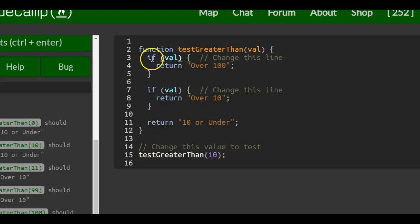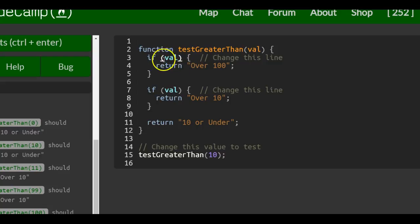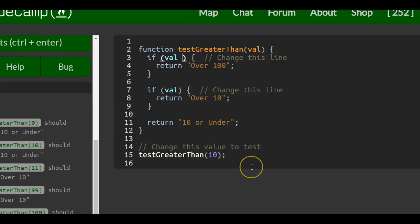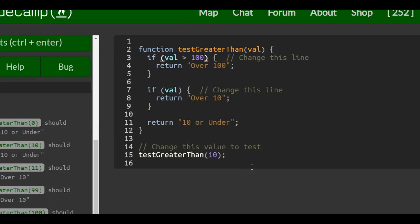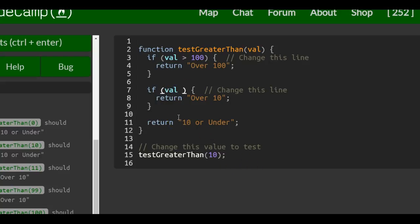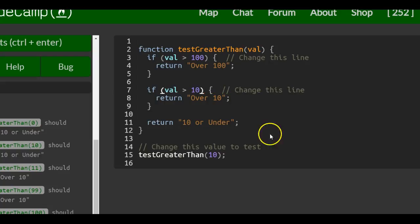And we would go into, similarly like previous lessons, go into our if statements where val is. And here we would do Greater Than 100. And here we would do Greater Than 10.